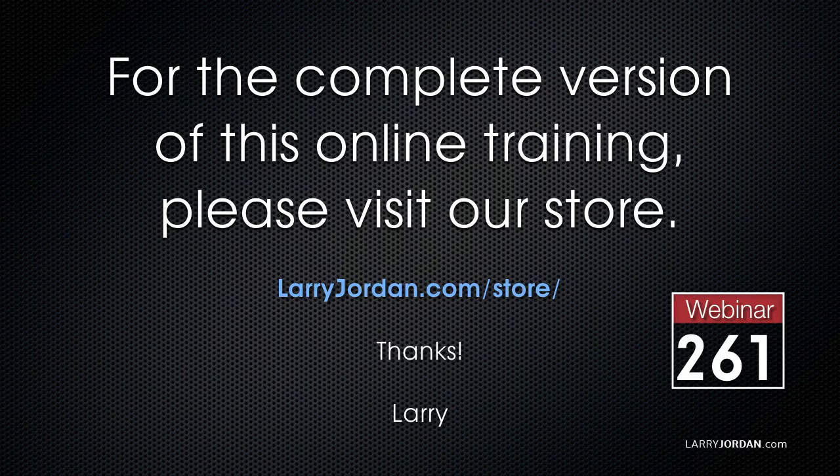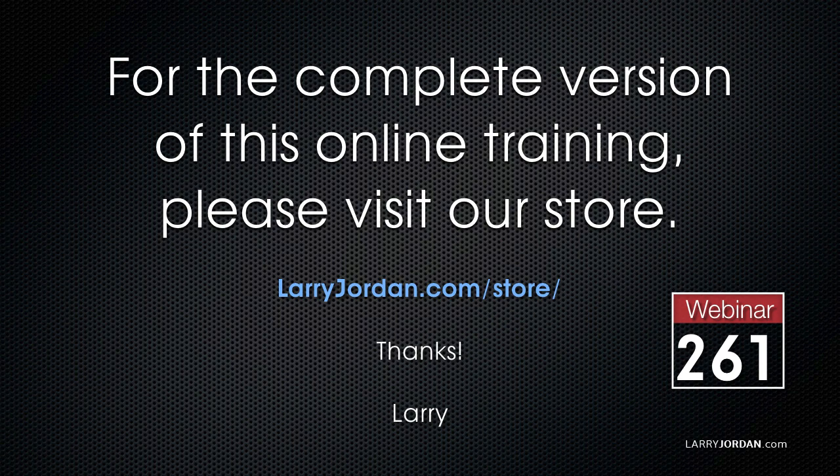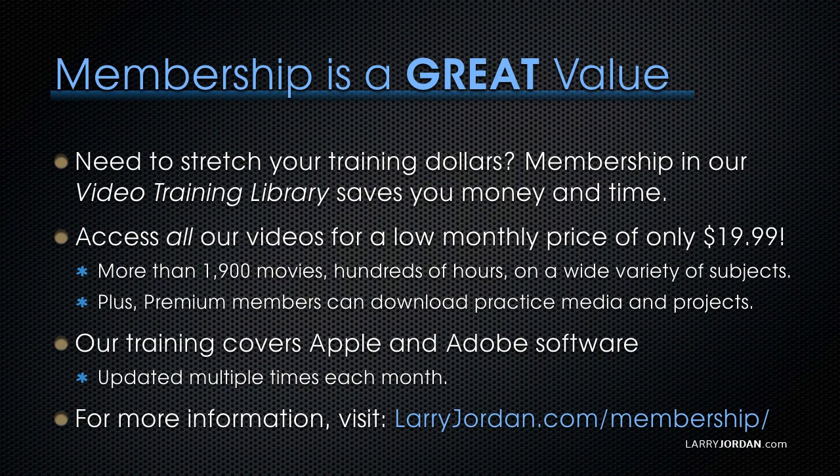This has been an excerpt of a recent Power-Up webinar on color correction and grading in Apple Final Cut Pro 10. For the complete version of this online training, please visit our store at LarryJordan.com/store and look for Webinar 261.